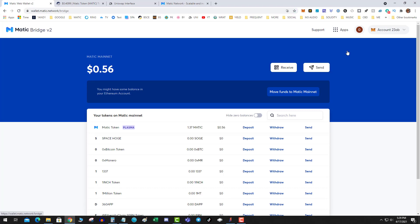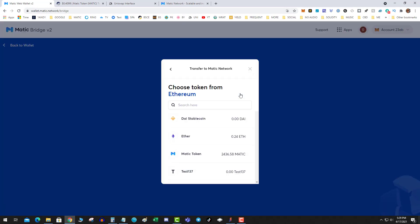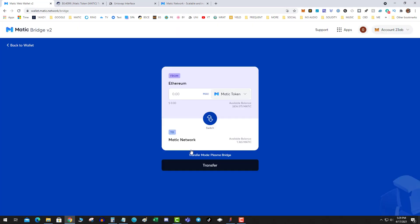All right, so we have Matic token on the Ethereum side, and then we want to switch to Matic network. This is Polygon. This is the plasma bridge.